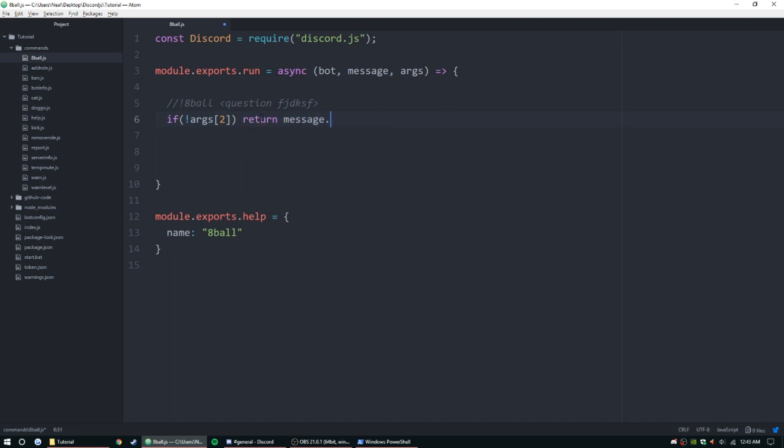If not, then I'm going to return a reply: message.reply, and then we'll say, "Please ask a full question."